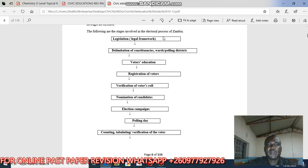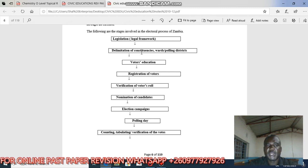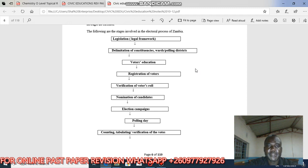Number one: legislative framework — rules must be enacted to support the elections. Then, the delimitation of constituencies, where bigger constituencies are divided into two or three wards and polling districts are created. Then, voter education — educating people on the importance of voting. This is where you see adverts on television by the Electoral Commission of Zambia educating people on the importance of voting.